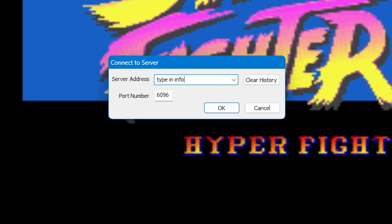Once you've done that, if it's not already in the box, you'll need to enter the port number as well. When that's done, just press OK. You should connect to your friend and be able to play.